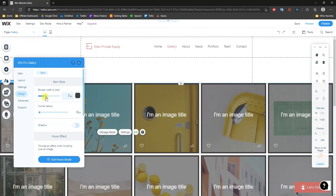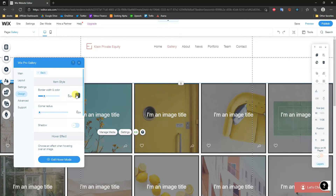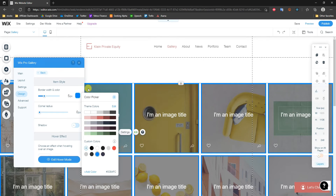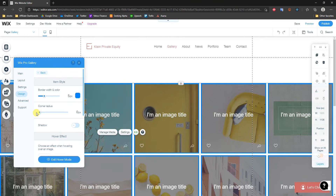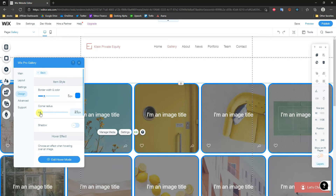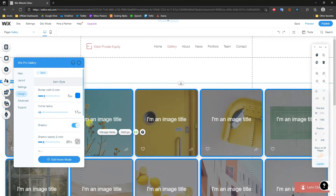Another thing we can do is edit the Item Style — we can add a border to each image by dragging the border width bar, change the border color, and adjust the corner radius, which rounds off the edges of each image.